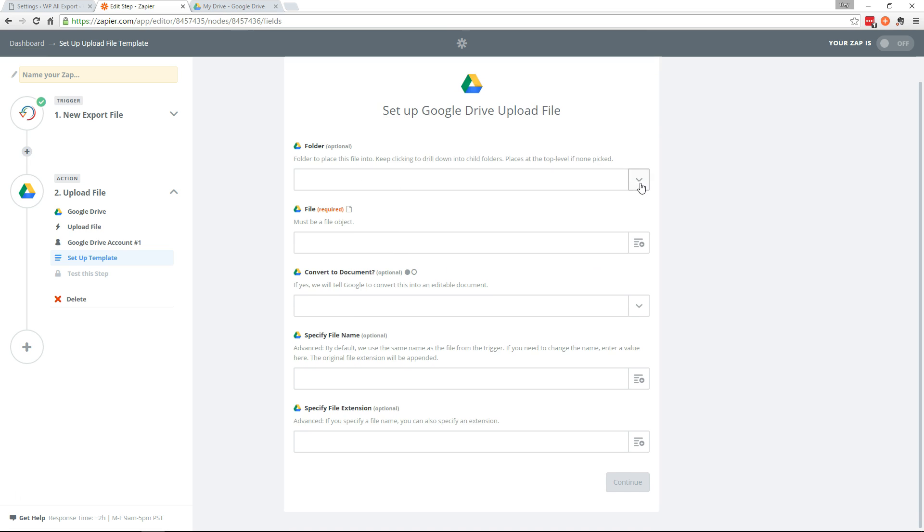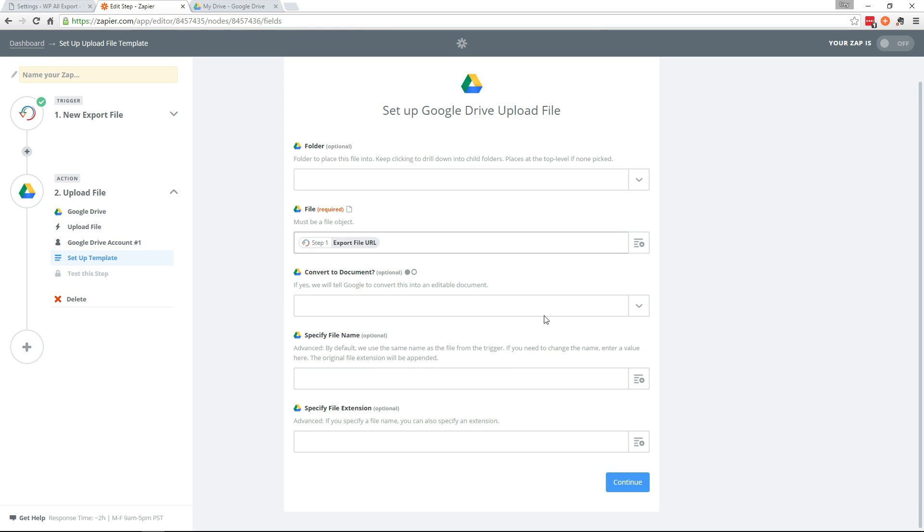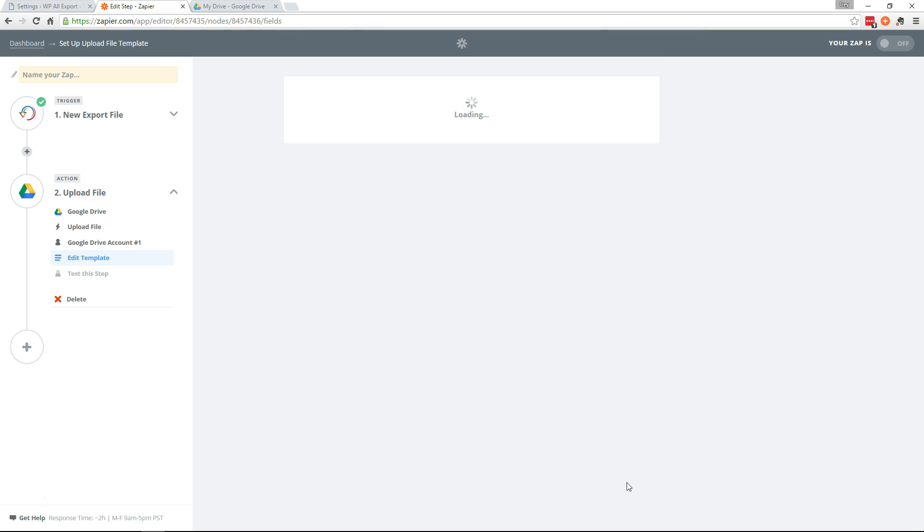All right, here you can select a folder to place it in if you'd like. The file is going to be the export file URL. And here's some other optional things you can do. But we're just going to leave them all default and continue.